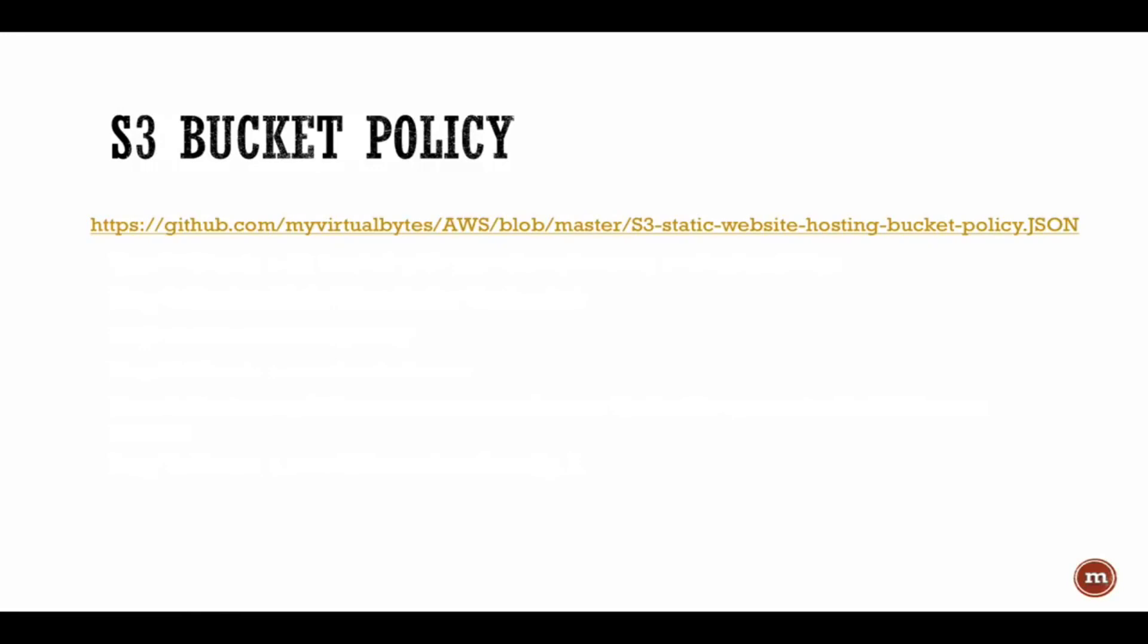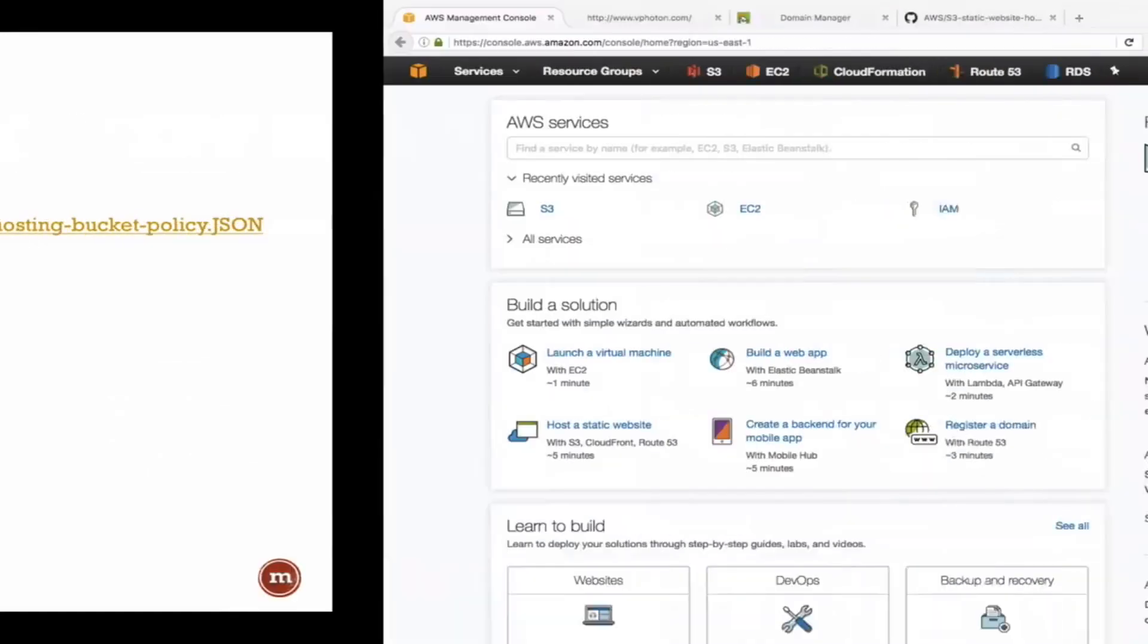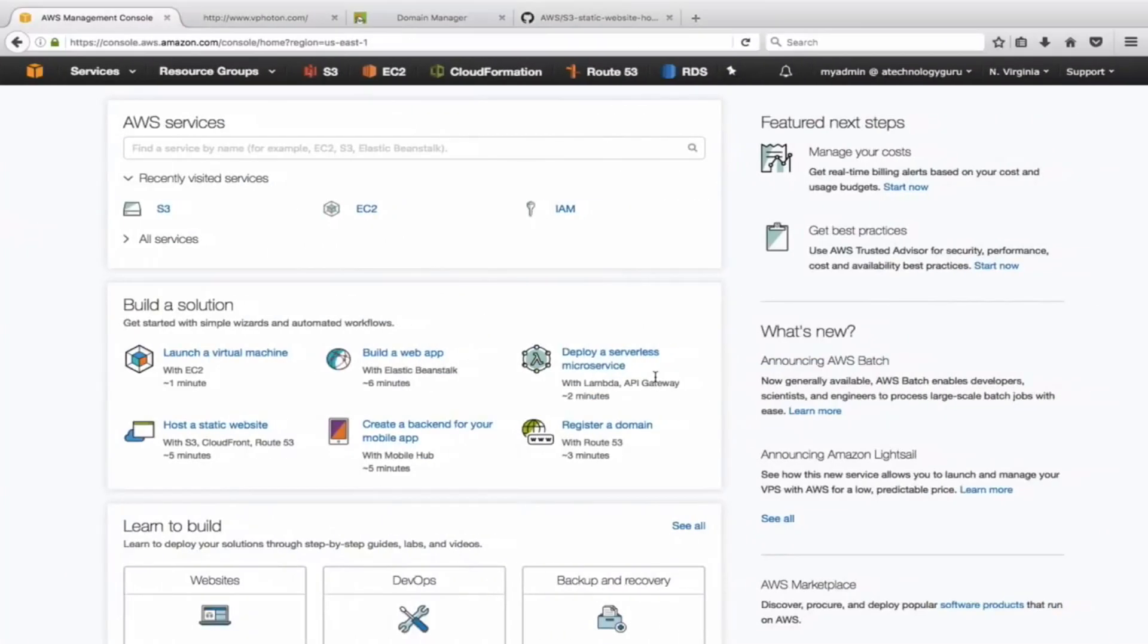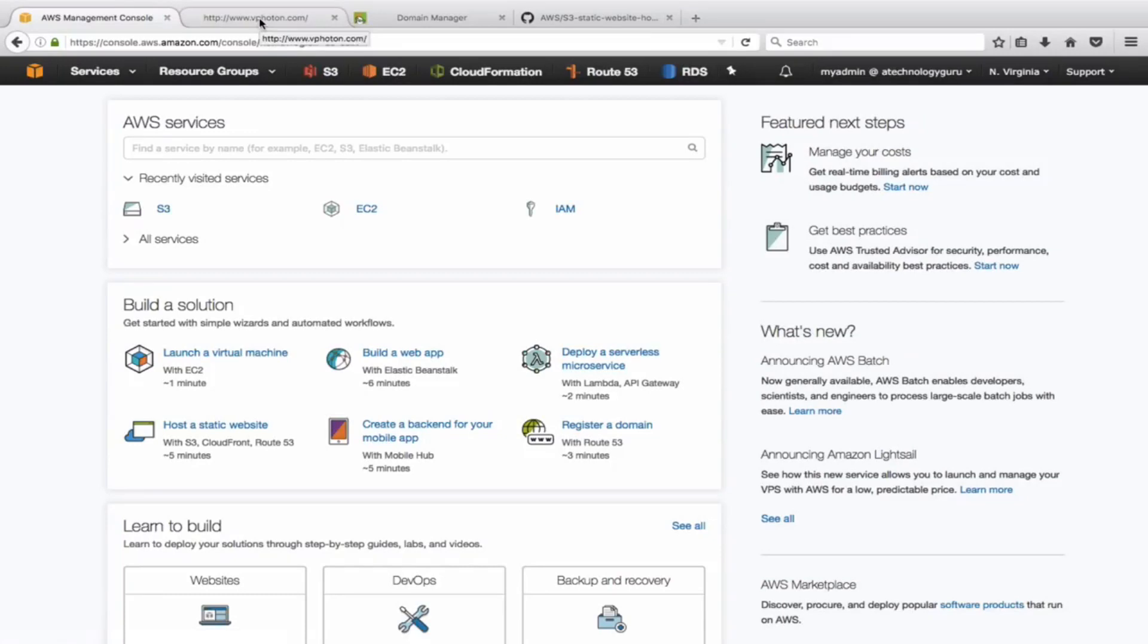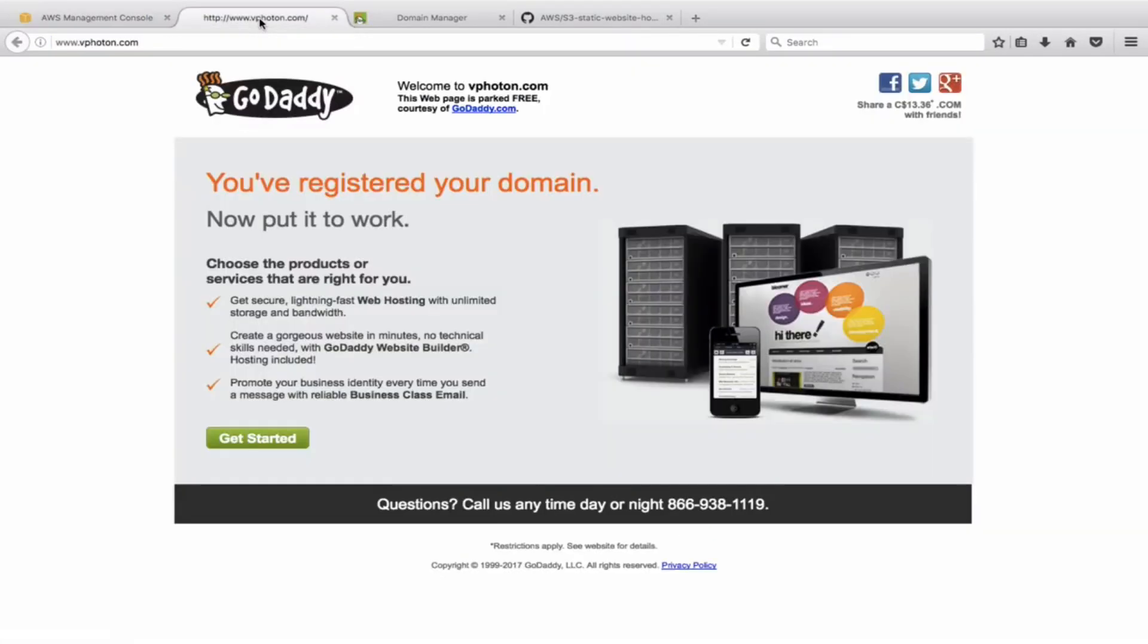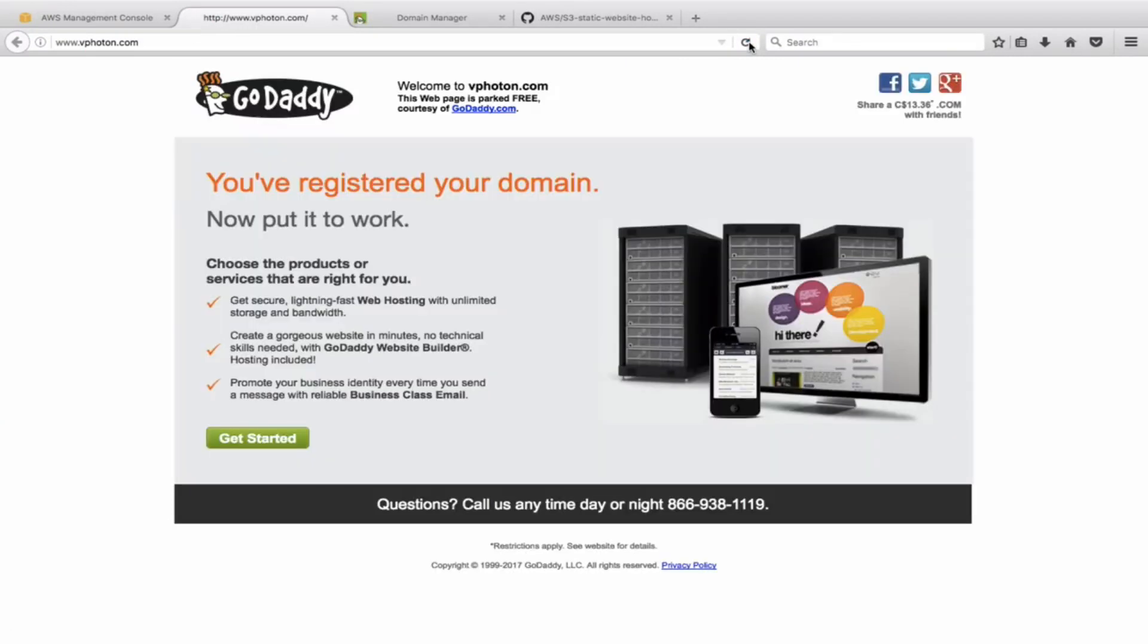Let's start first of all with creating the S3 bucket today. Before we do that, here is the web page that is right now showing www.vfuton.com. As you can see, this is just a parked web page by GoDaddy.